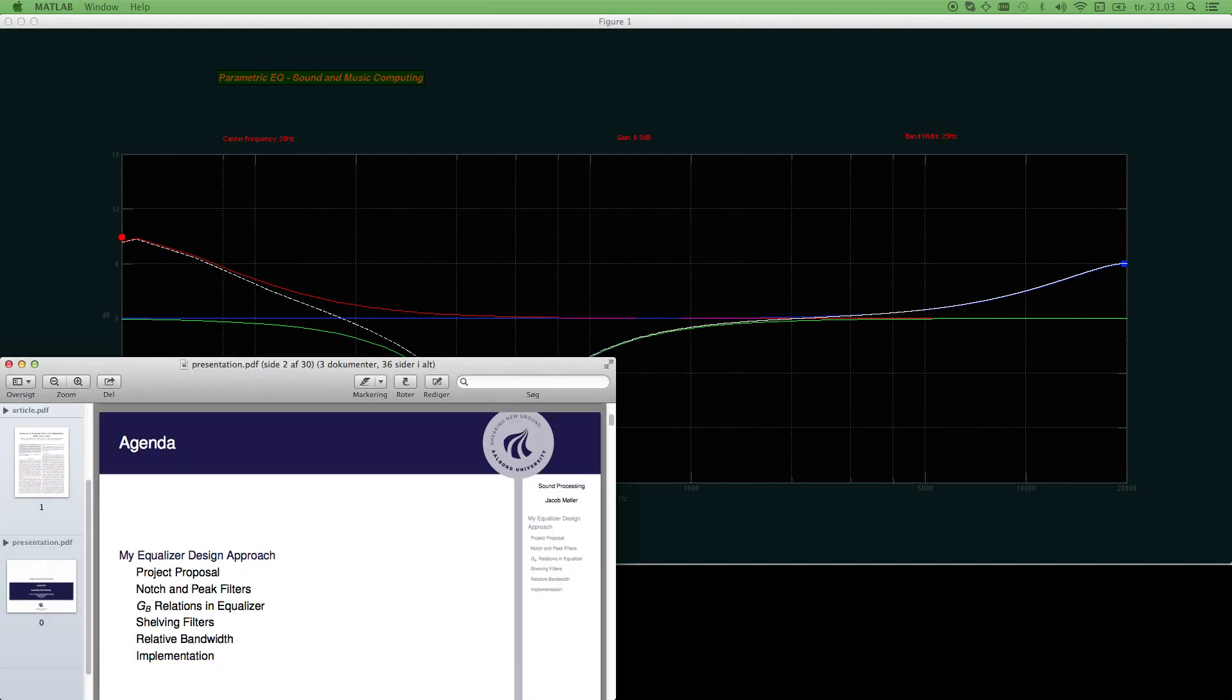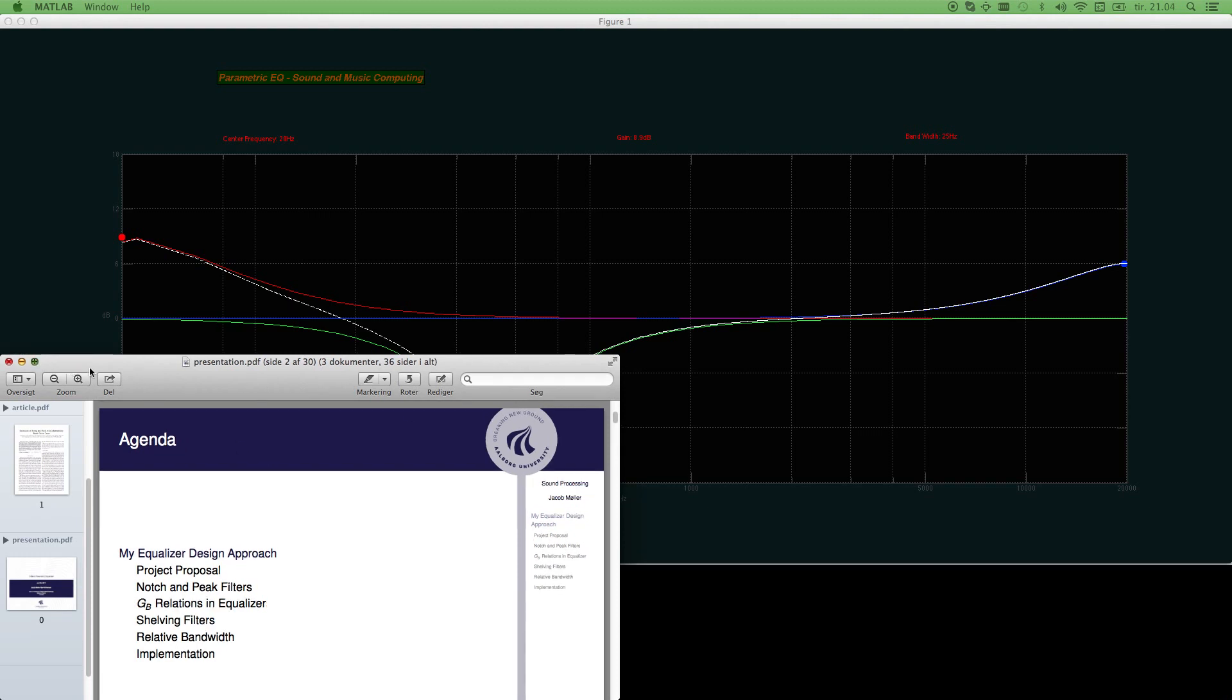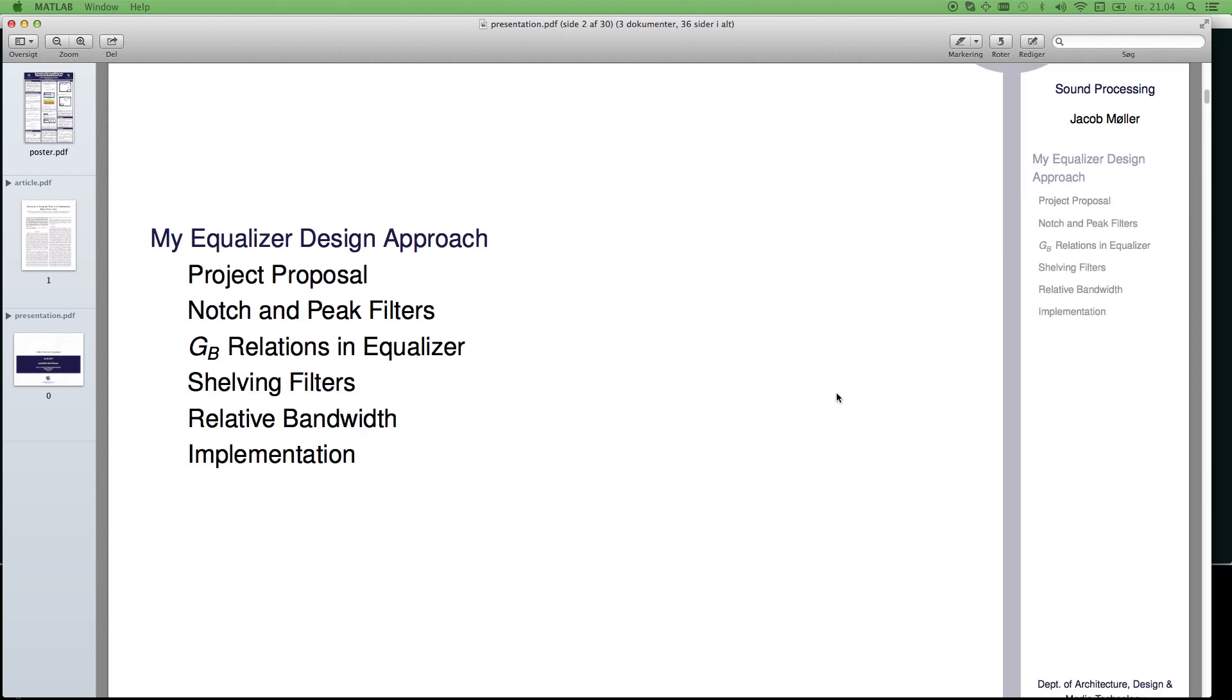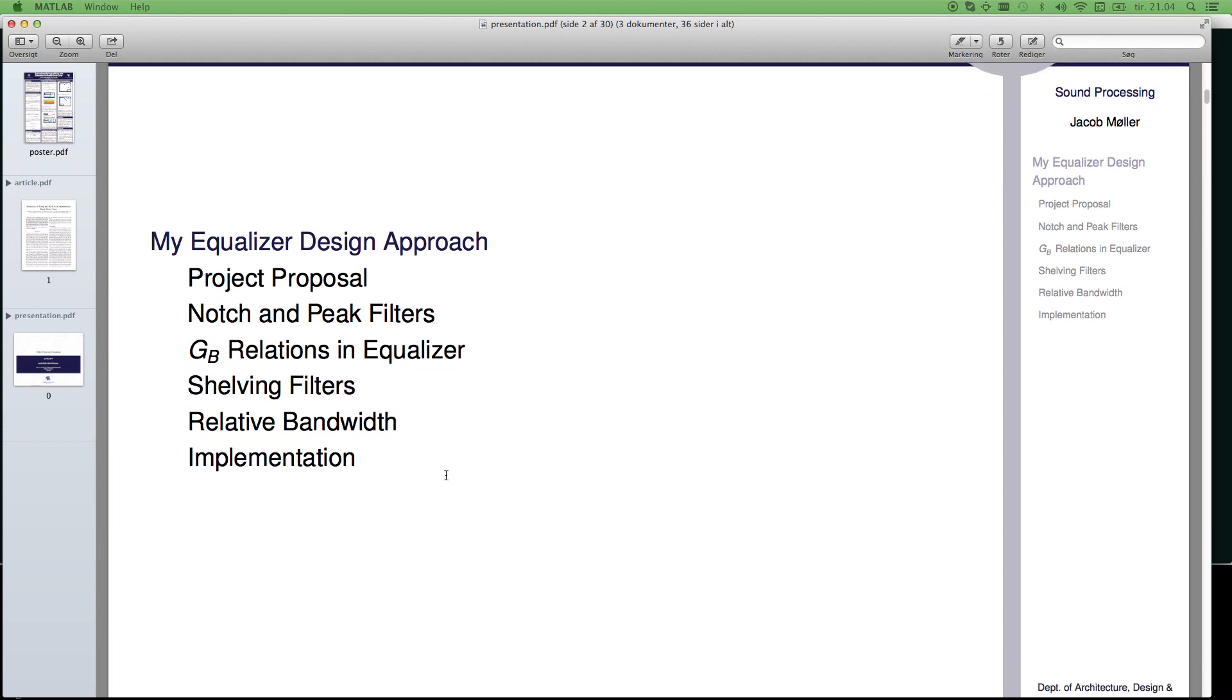Here is a presentation of this project, which I would like to shortly, very shortly describe. It's designed from notch and peak filters here. I would like to tell you something about the gain level, how to design that, and the shelving filters, and the relative bandwidth, and shortly how I implement it.